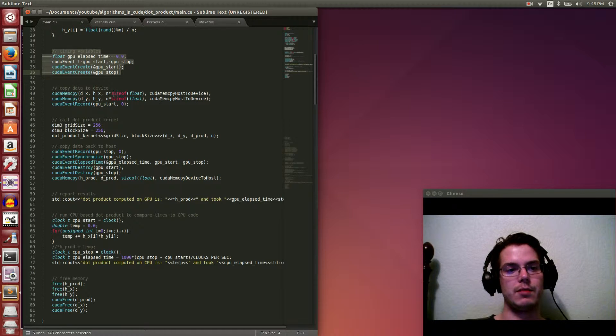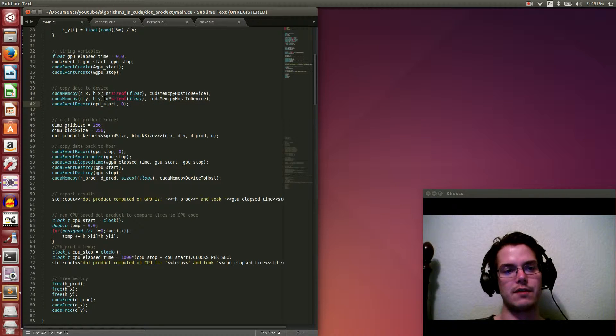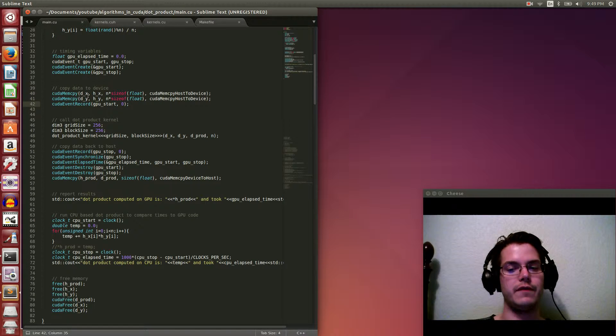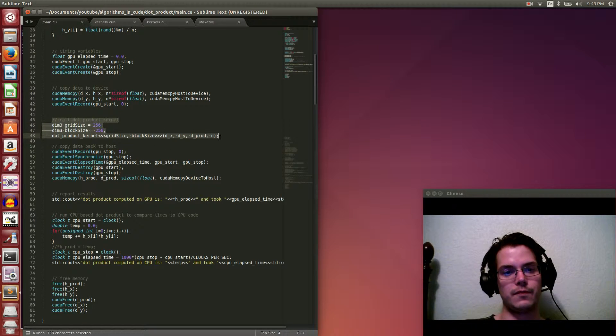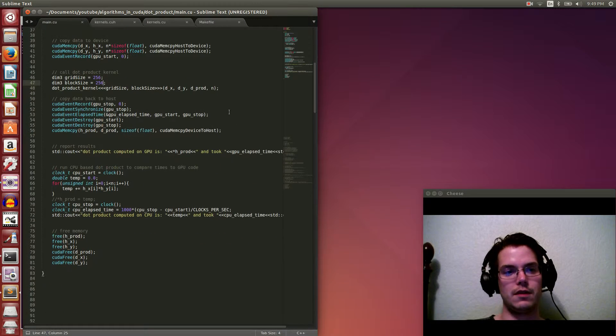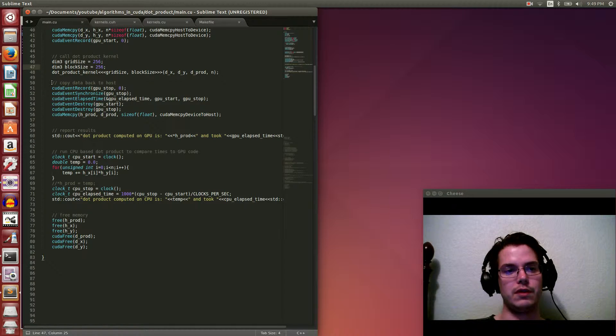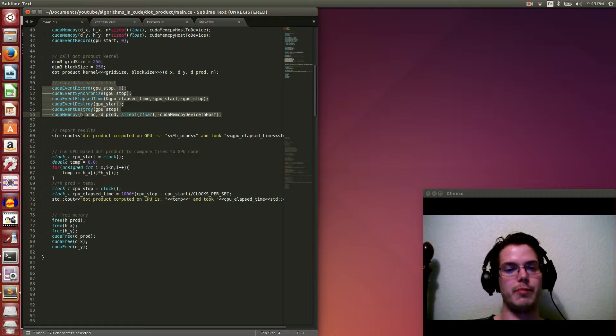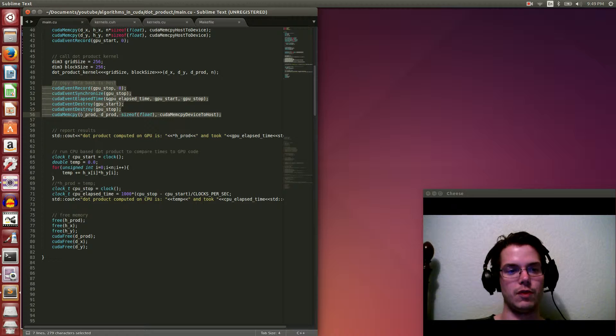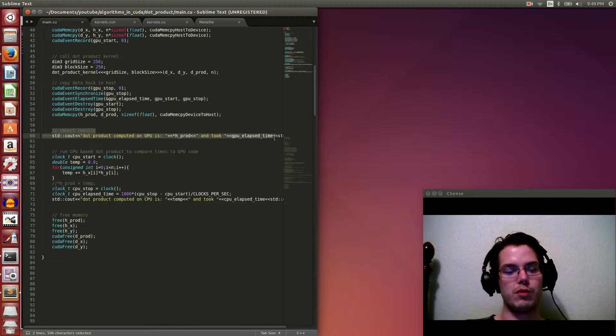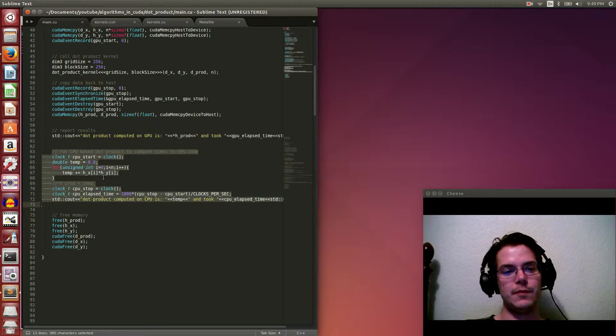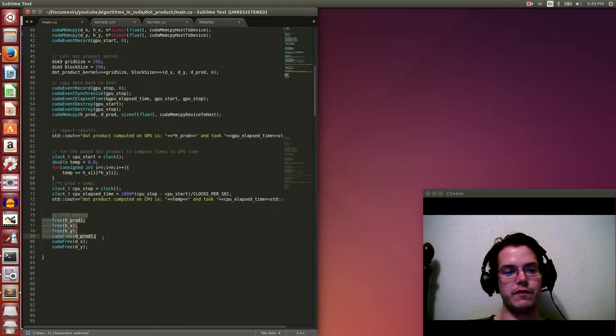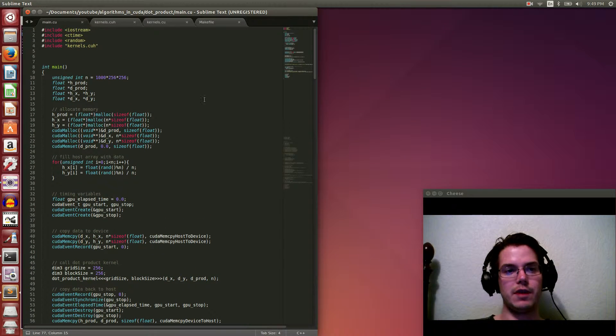We have our timing variables for the GPU code. The next step is to copy all our data to the device and start the timer. So we're just copying x and y host arrays, or host vectors, to the device x and y vectors. Then we call the kernel, and in this case you can see I've done 256 blocks, each block having 256 threads. Once that is complete, we stop the GPU timer and copy the answer, d product, back to the host. And then we just report our results and timing, and then I've included right here just a simple CPU version just to compare timing results. And then, of course, we free our memory for both the host and the device memory. So that's it for the main file.